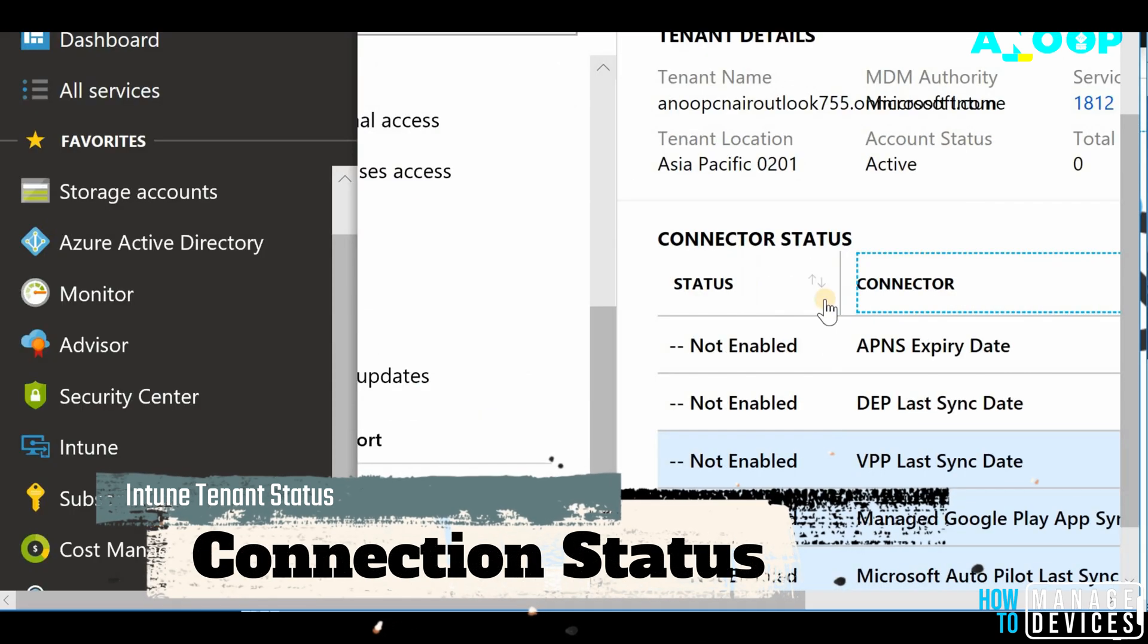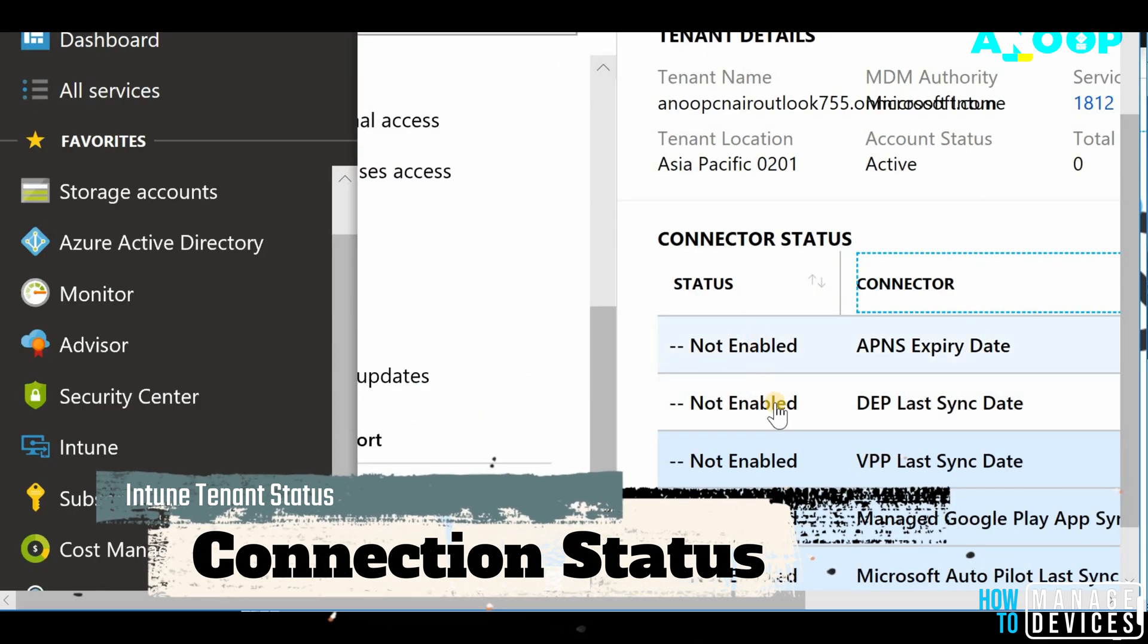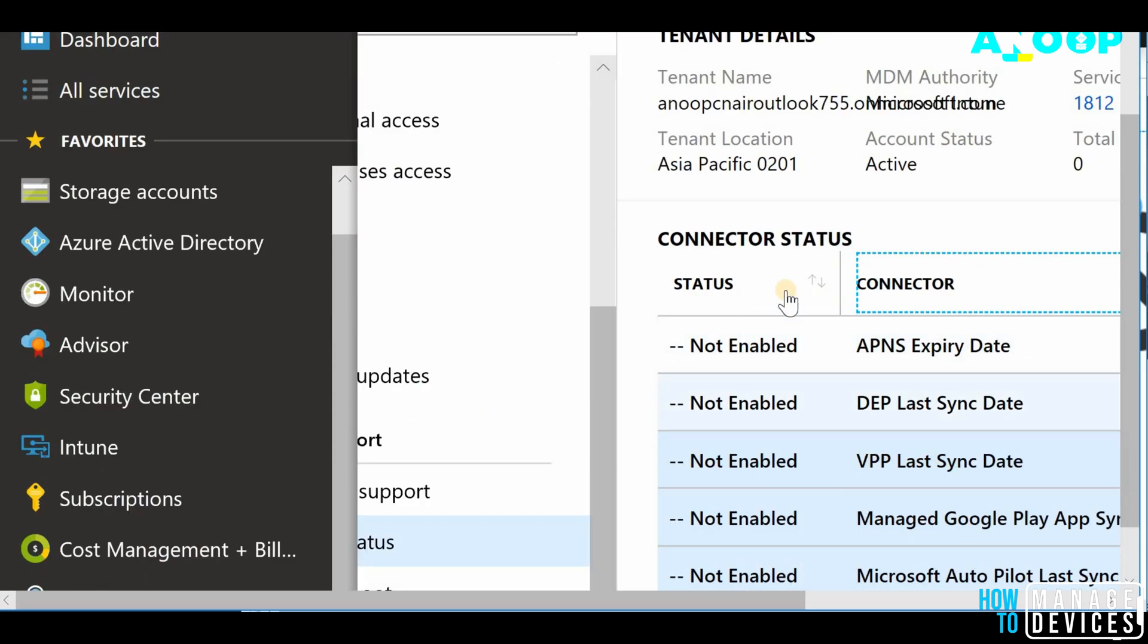In the status tab, you would be able to see if it's enabled or if it's healthy or not. Once it's enabled, you would be able to see the status, whether it's healthy or not from the connector status.